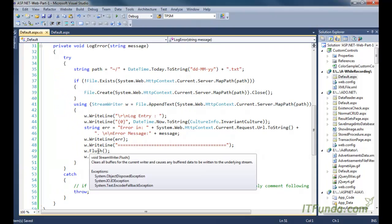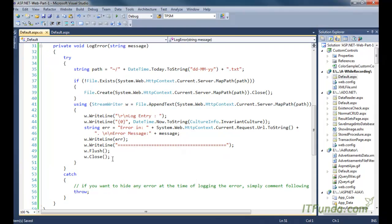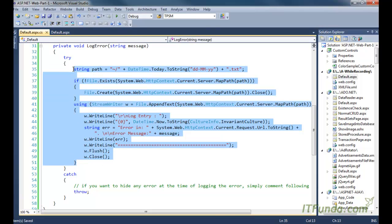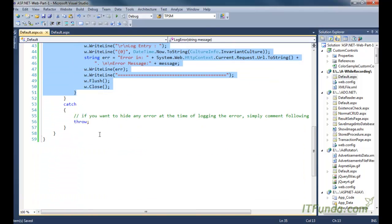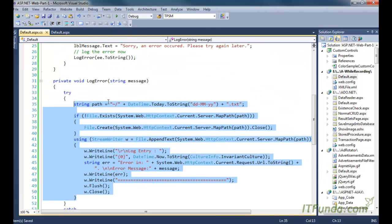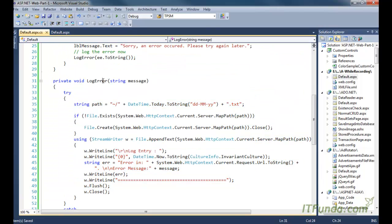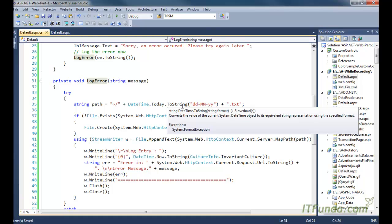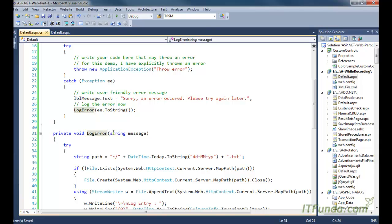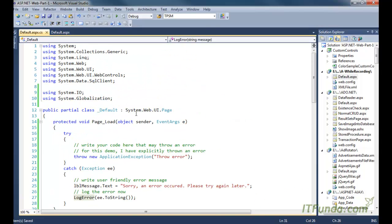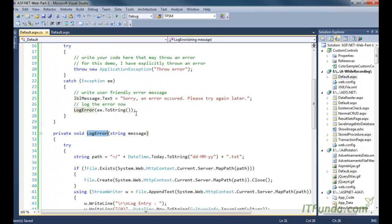Ultimately we close the writer. If an error has occurred within this LogError method itself, we simply re-throw the error because we can't do anything else. Generally, you can put this LogError method into any utility class file where you keep all your frequently used methods, but for this demonstration I have kept it in this code-behind page itself.